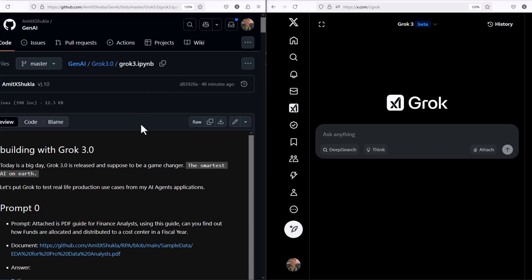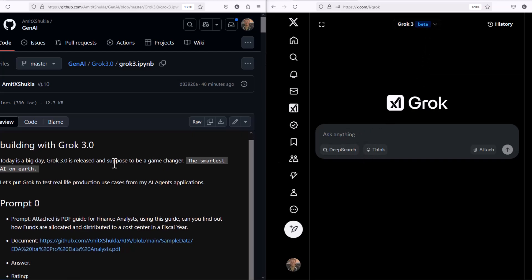Hello friends, today is a big day. Grok 3.0 is released and supposed to be a game changer, the smartest AI on earth. So I'm going to put Grok to test with some real life production use cases coming from my AI agent applications. Let's get started.